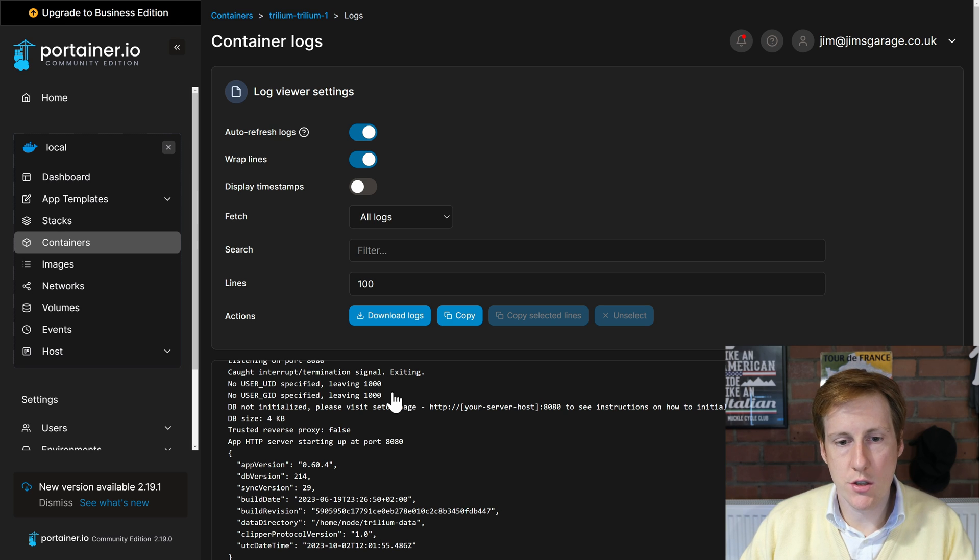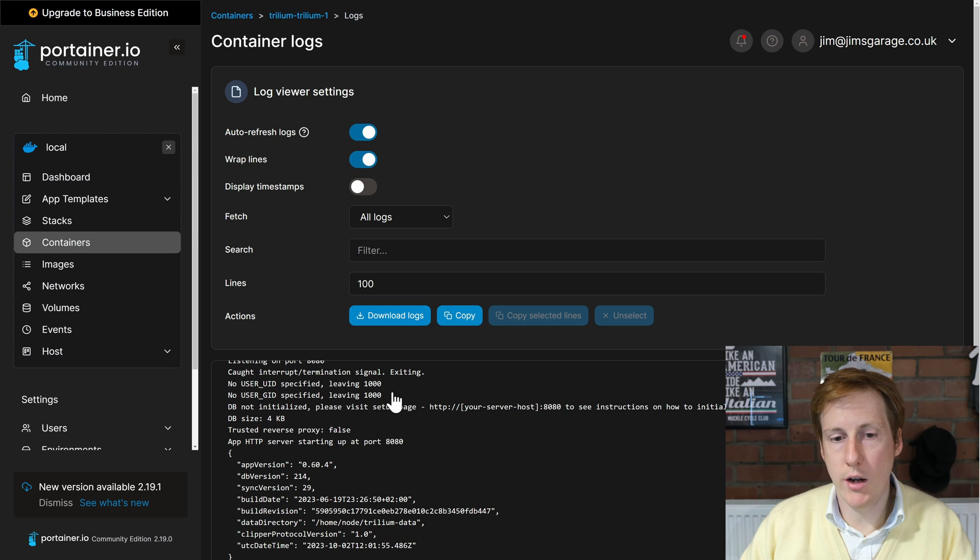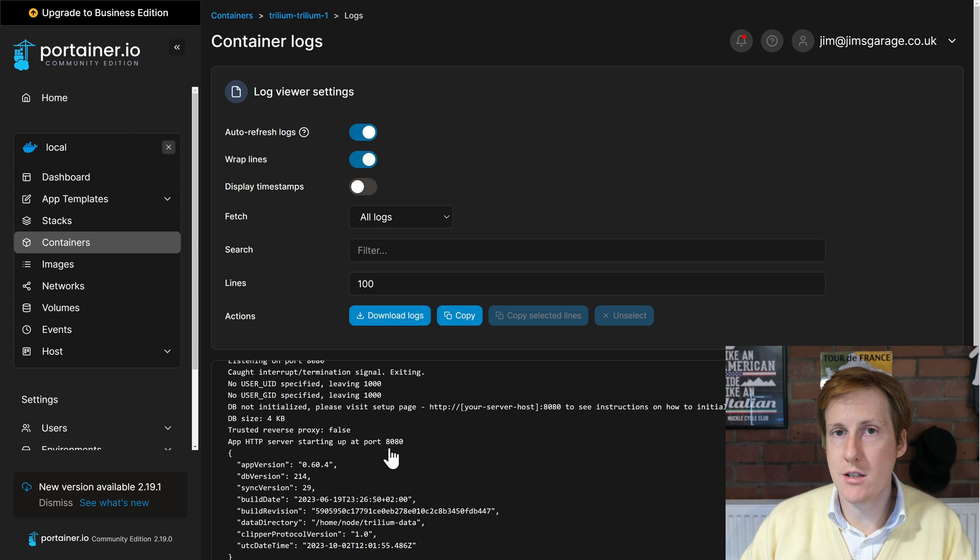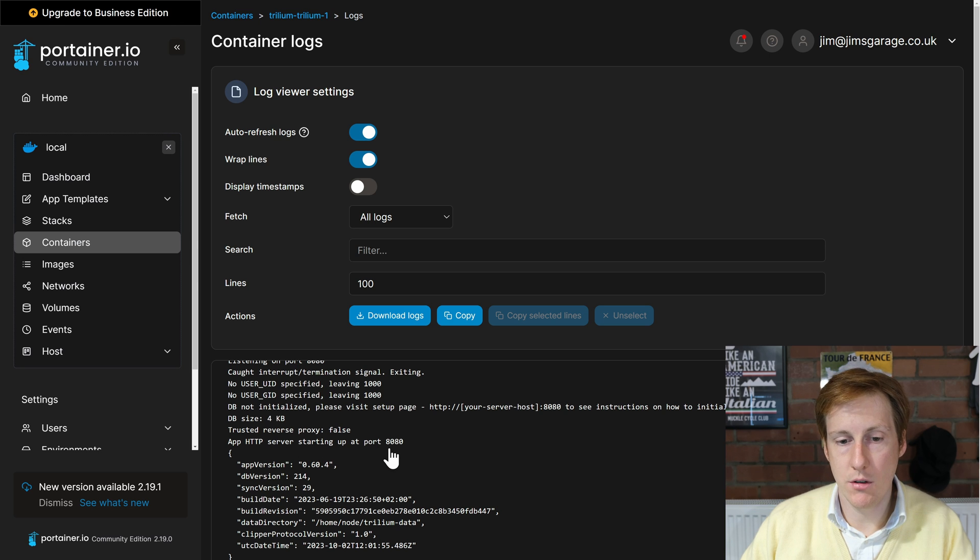The only complaint it's saying is we didn't specify a user ID, but that's fine. It's going to use the default user, so in this case it's my Ubuntu which already has the right permissions, and it says that the HTTP server is started and it's listening on Port 8080.